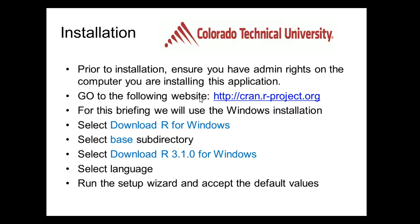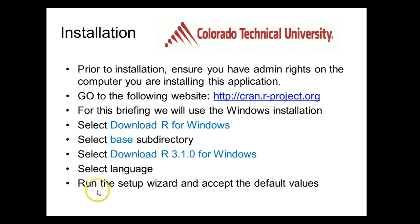The steps: we'll download R for Windows, select the base subdirectory, and then download the current version of R. The current version at the time of this recording is R 3.1.0. We'll then be asked to select the language that we want to use. For this application, we'll be using English and then we'll run the setup wizard. During that setup wizard, we're just going to accept all the defaults.